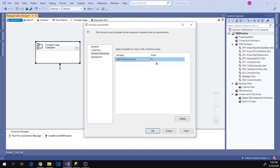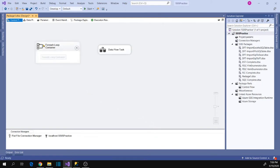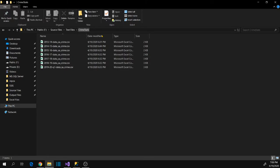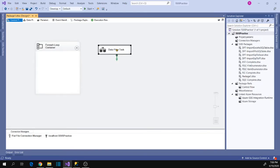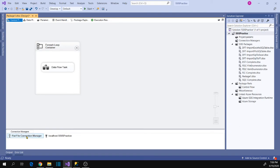The index is zero because we only have one return type — fully qualified path. Click OK. We are done with the For Each Loop Container configuration. This container can now loop through all the files in the folder. Now let's drag the Data Flow task into the For Each Loop Container.